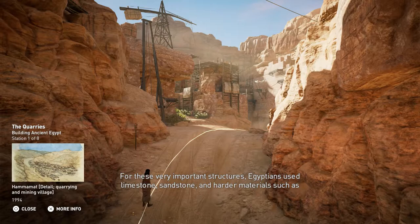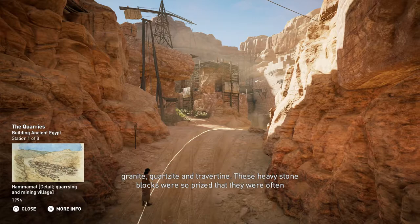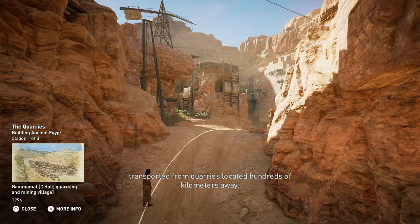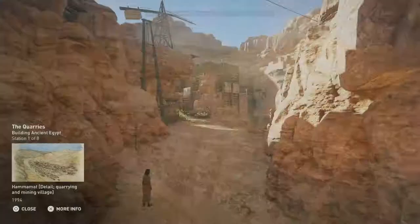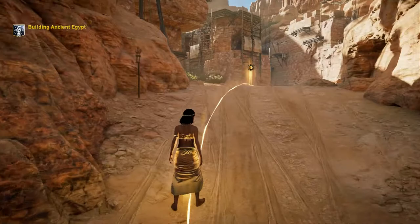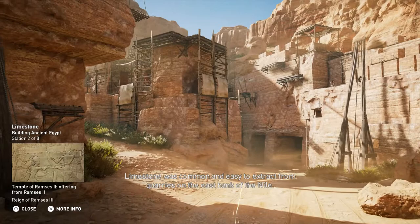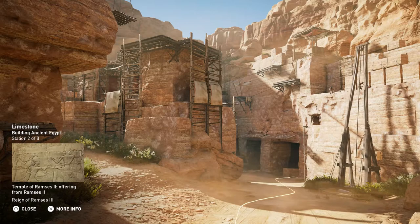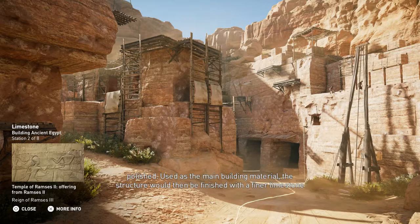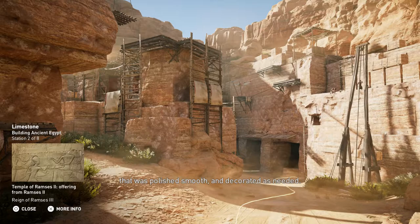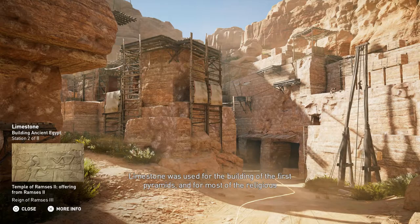These heavy stone blocks were so prized that they were often transported from quarries located hundreds of kilometers away. Limestone was common and easy to extract from quarries on the east bank of the Nile. This particular limestone had marine fossils in it, however, preventing it from being easily decorated and polished. Used as the main building material, the structure would then be finished with a finer limestone that was polished smooth and decorated as needed. Limestone was used for the building of the first pyramids and for most of the religious buildings of the Old and Middle Kingdoms.